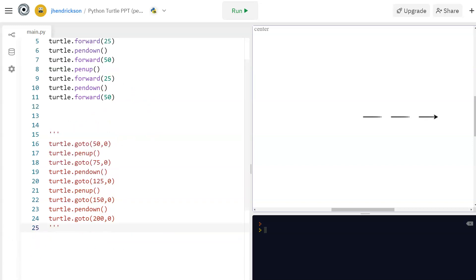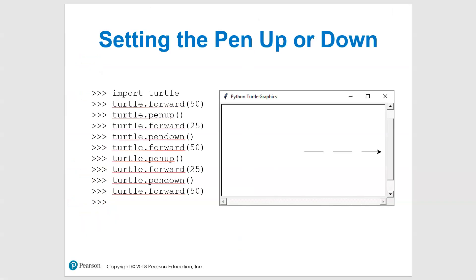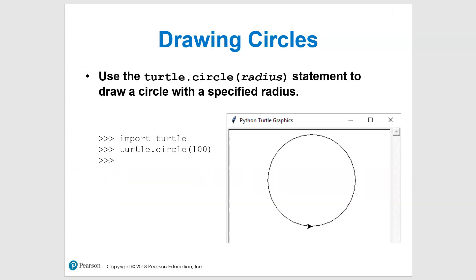Let's talk about drawing circles. Fun stuff built in for us — if we want to draw a circle, it's simply turtle.circle() with the radius as the argument, and boom, it just draws a circle. Pretty simple, but let's say we want to mix it up a little bit.